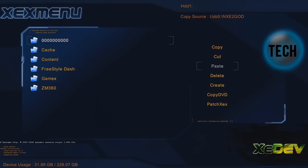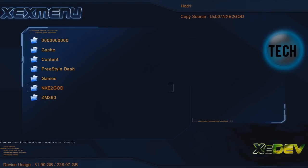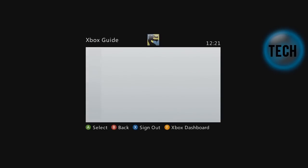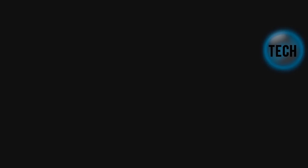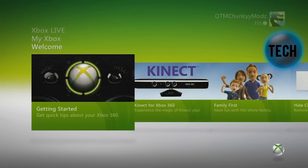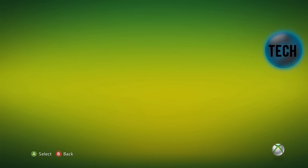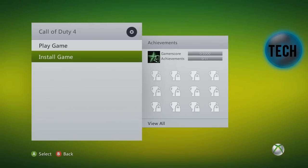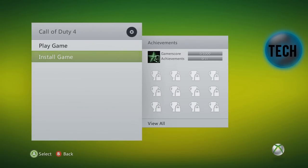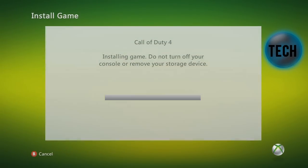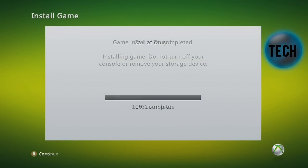Once you've done that, that's about it. You just have to load default XEX and load it up, but I'm just going to demonstrate how to use it. So one of the methods is to just install it like a normal game you would. Install it to the hard drive. Normally you would need a disk, but once you run it past NXE2GOD, it works.